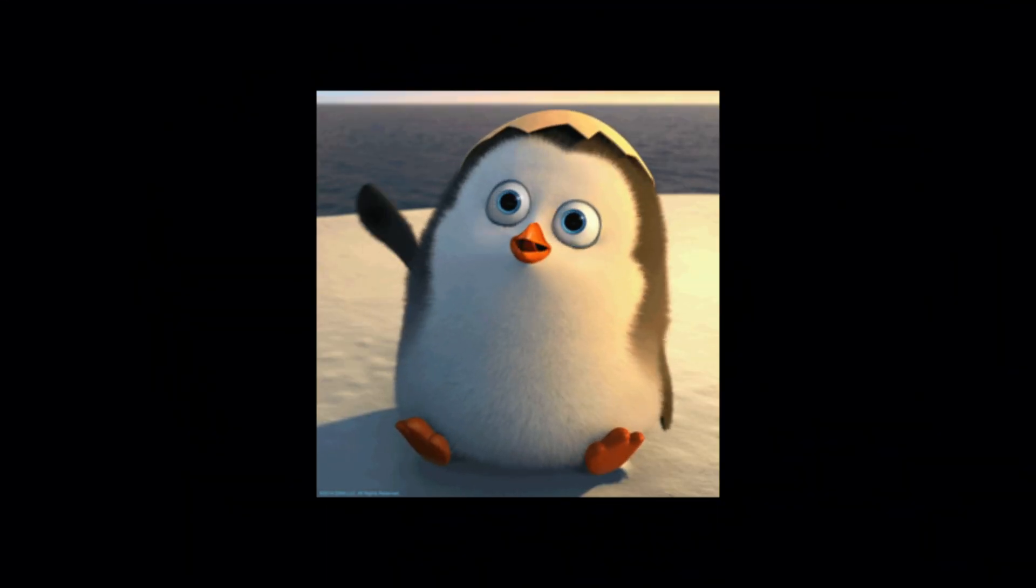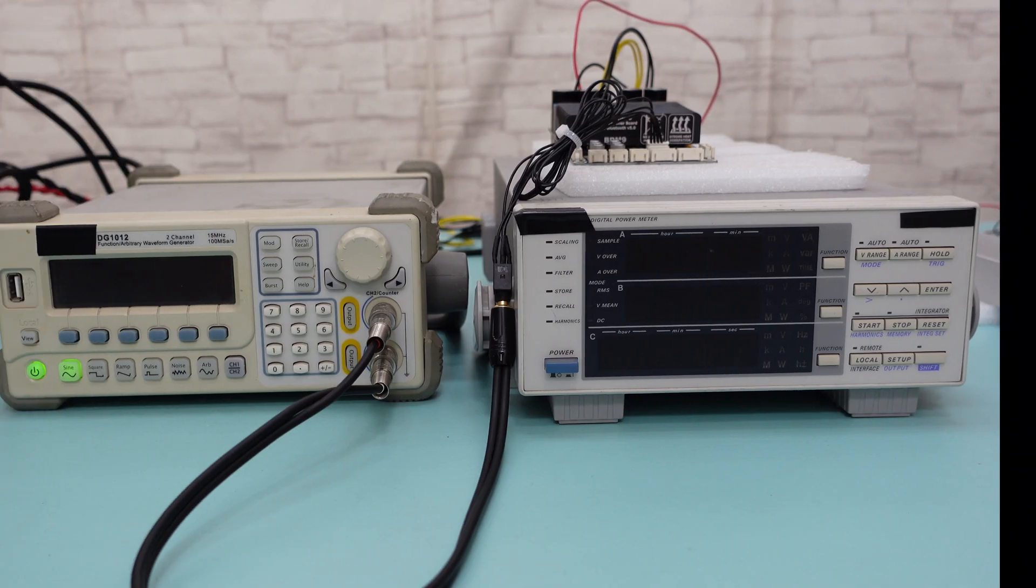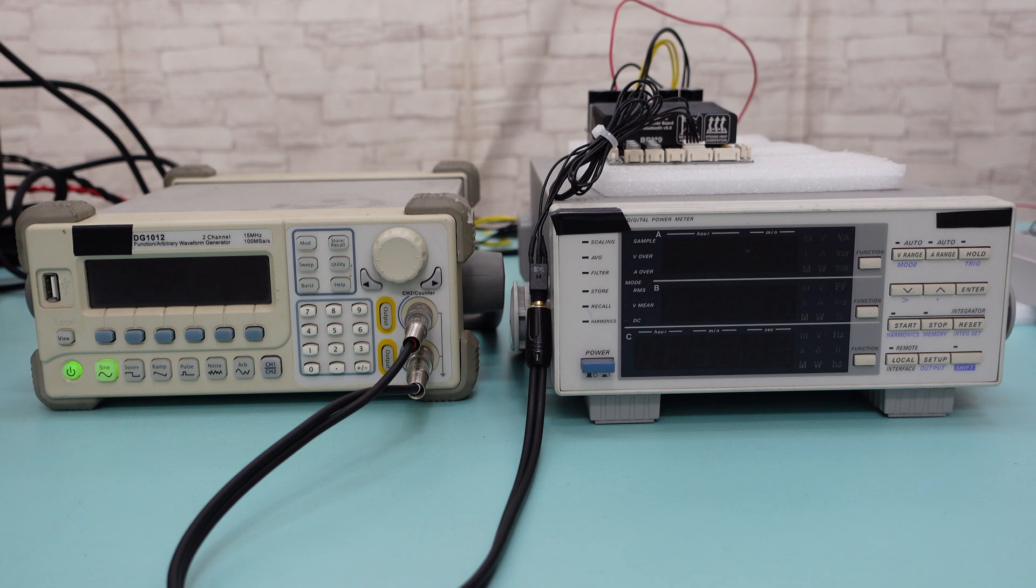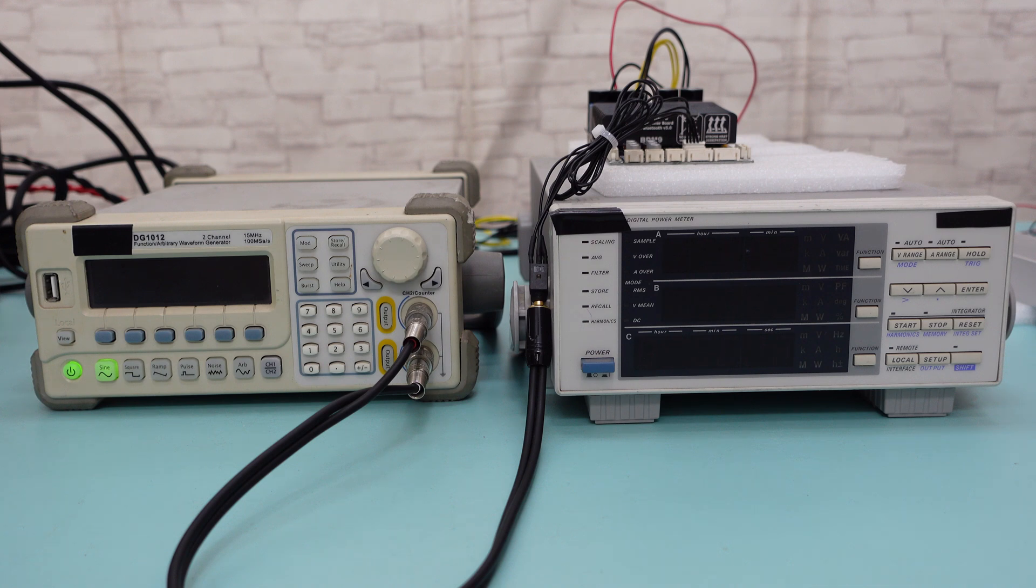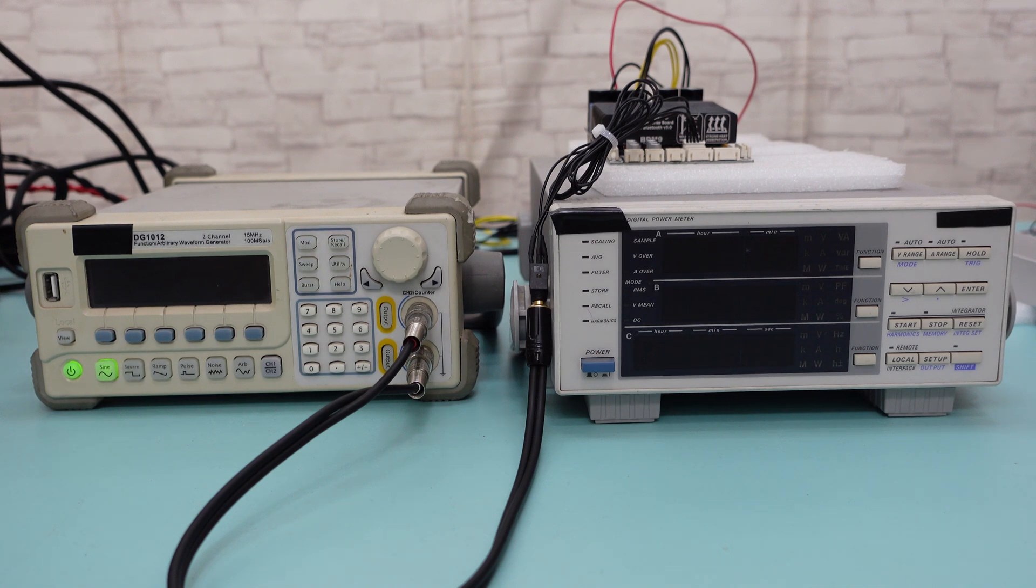Greetings, everyone. In this episode, we will conduct an output power test using the dual channel 300W Bluetooth amplifier board BDM9 to see if it can truly deliver 300W.